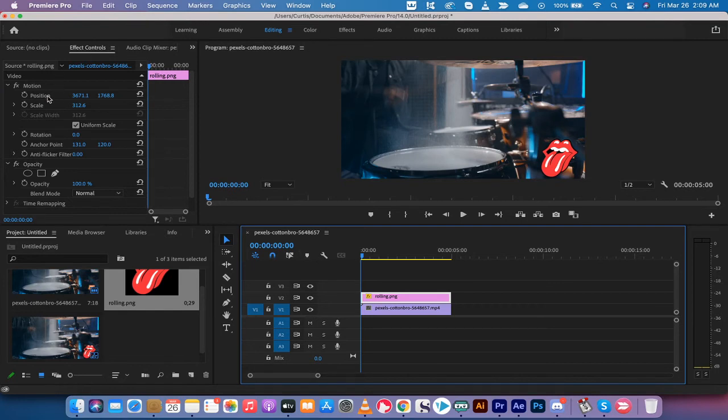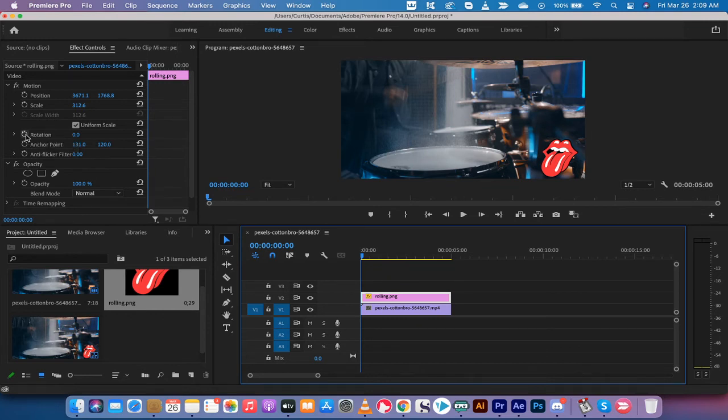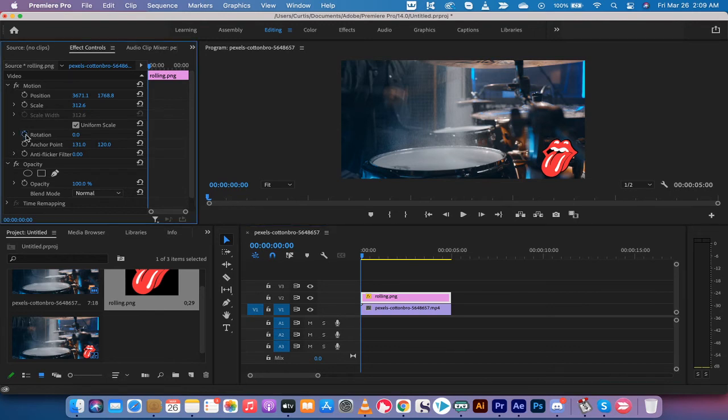And what I'm going to do is I am going to go ahead and left-click on the toggle animation. I'm going to rotate it. So I'm going to do a rotation animation just to show you what it would look like. So left-click on this. The rotation is set to zero.